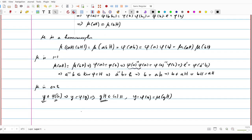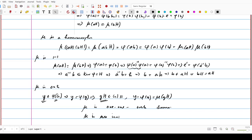Therefore, mu is a one-to-one onto homomorphism — that is, mu is an isomorphism — which proves the Fundamental Theorem of Homomorphism.